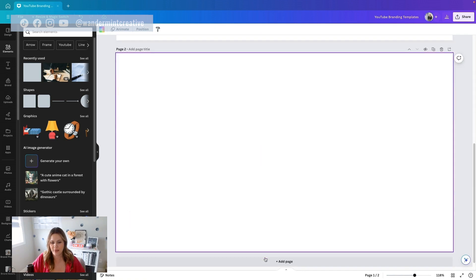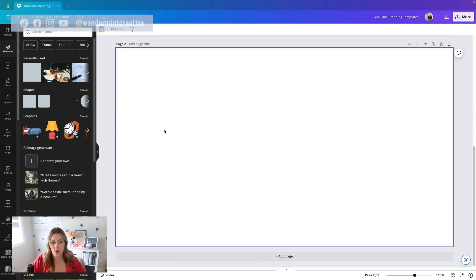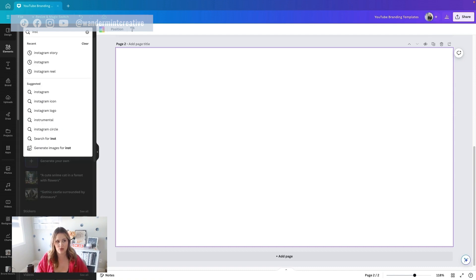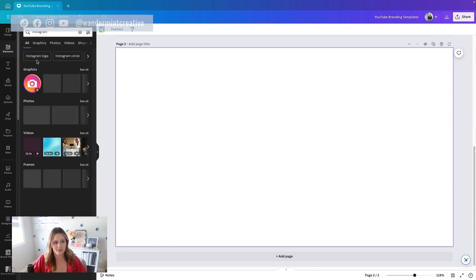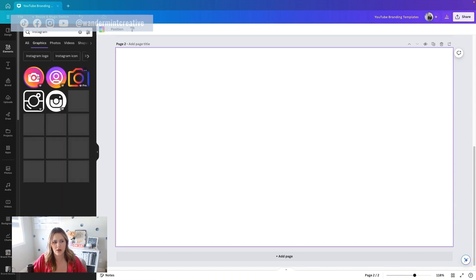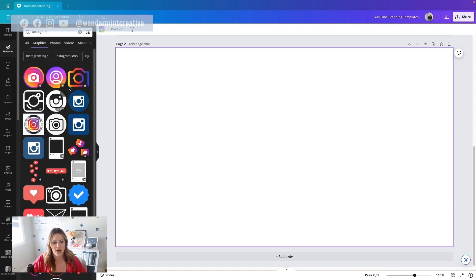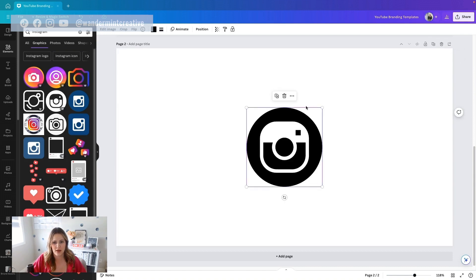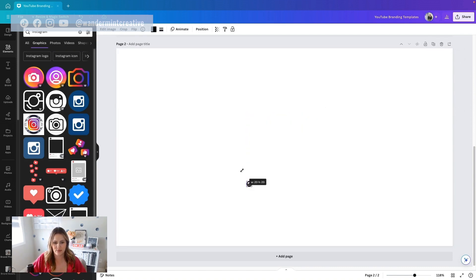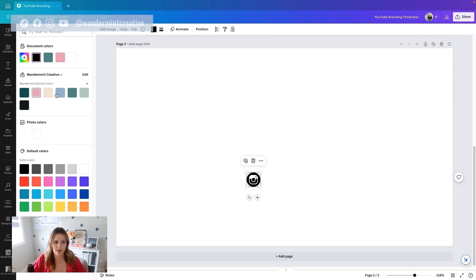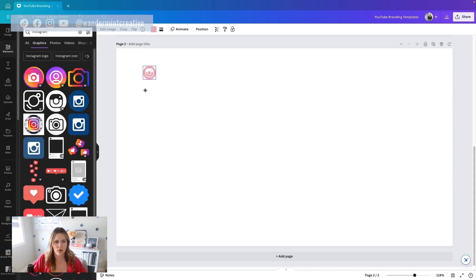The next thing I'm going to do is say add page and create the next one. Let's say we want to add our social media icon. I'll come up to elements and search Instagram to pull in the Instagram logo. In graphics, if you hit see all, there are a bunch of different options to pick and choose from. I'm going to pick one, scale it down, change the color to my brand colors — adding my pink — and make it a little bigger. I'll pull it all the way to the top because that's where I would want it in my video.